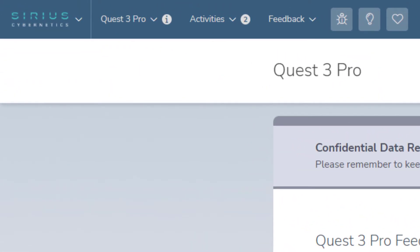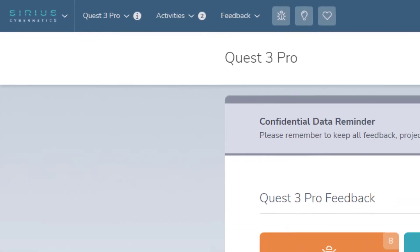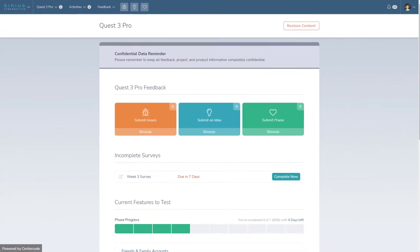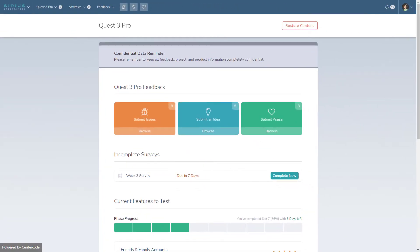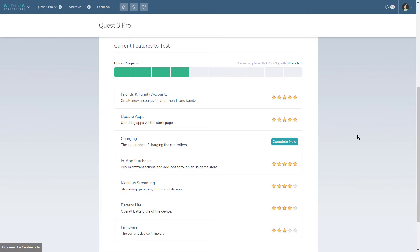We'll talk more about feedback in a moment. This is the project homepage. The project homepage will display key test information like updates from the team and buttons for submitting feedback. It also displays the current test phase and its featured activities.